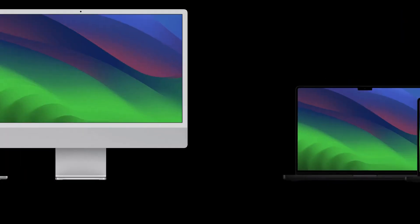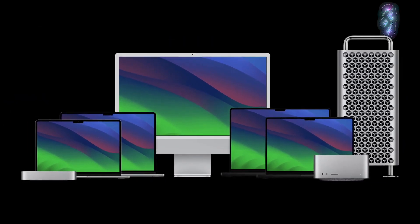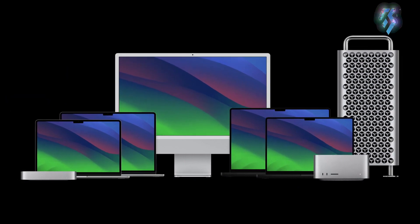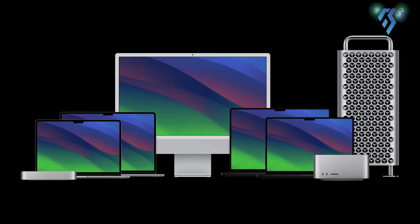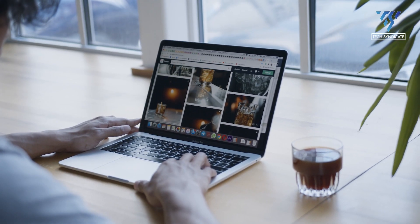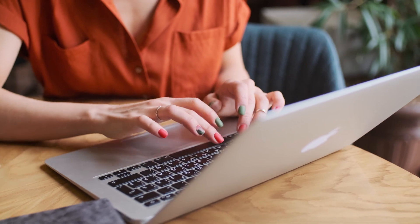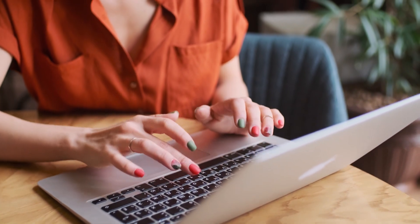So that was all about Apple's new lineup of M3 chips, MacBook and iMac. Which one did you find interesting? Let us know in the comments section below.